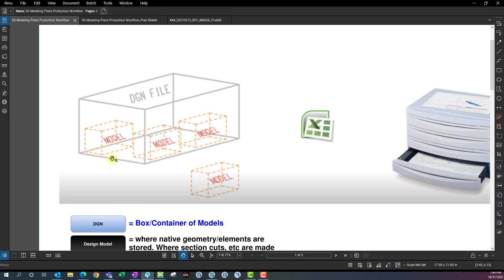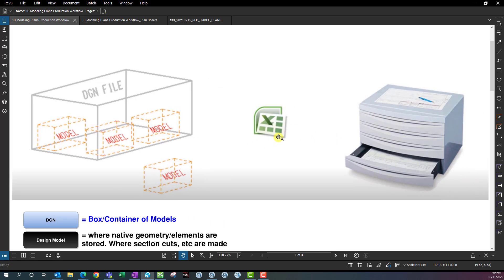You could actually have every single model for the entire project in one DGN file. That'd be a terrible idea because if something happened to that file you're out of luck, and it would create a production choke point where only one person can be there at the same time. Any number of models — whether design models, drawing models, or sheet models — can all reside in the DGN file. Another way to think of this is like an Excel workbook where the tabs are like individual models within that workbook.